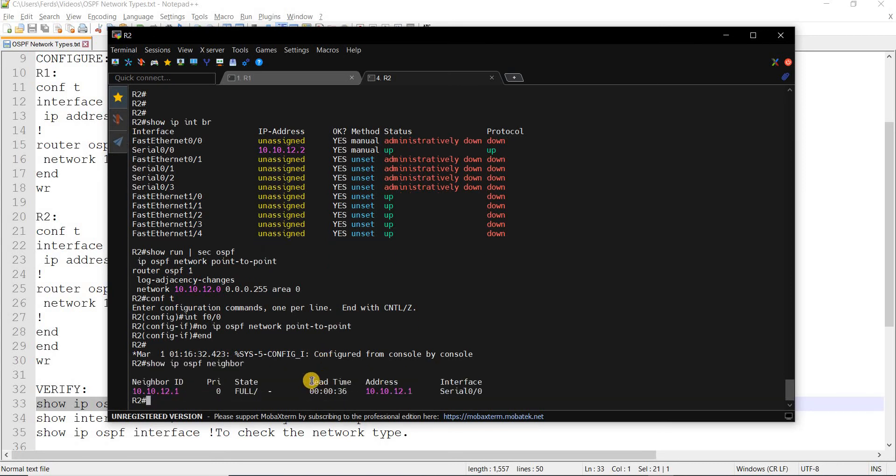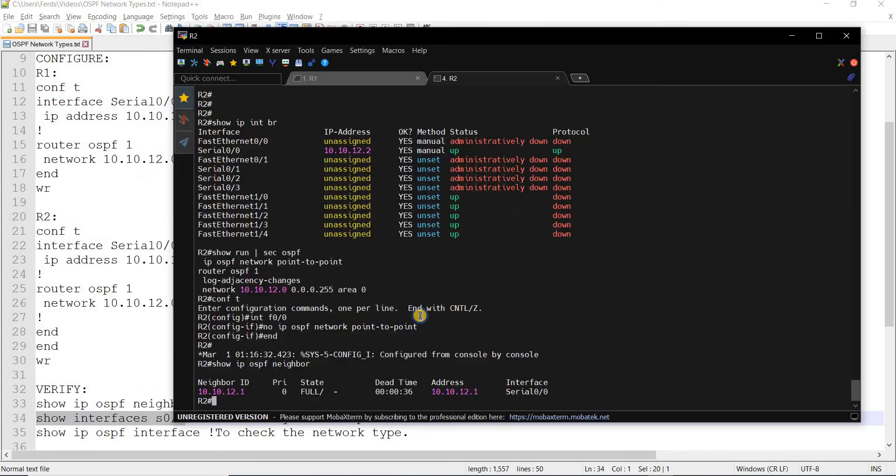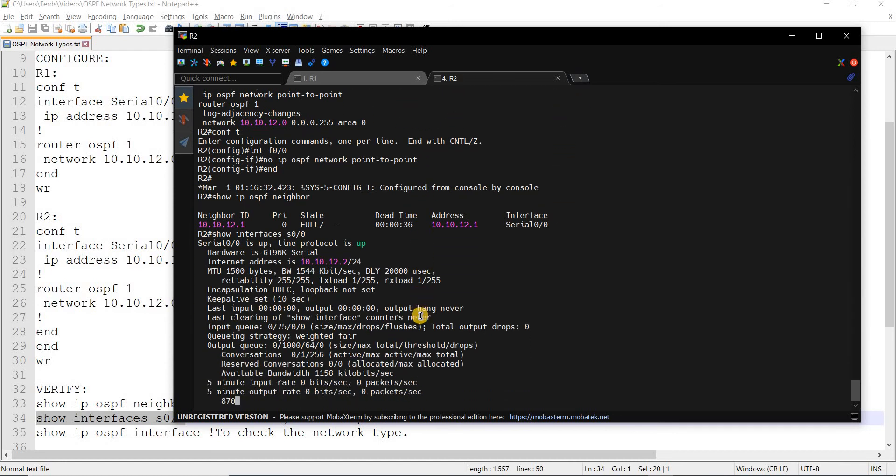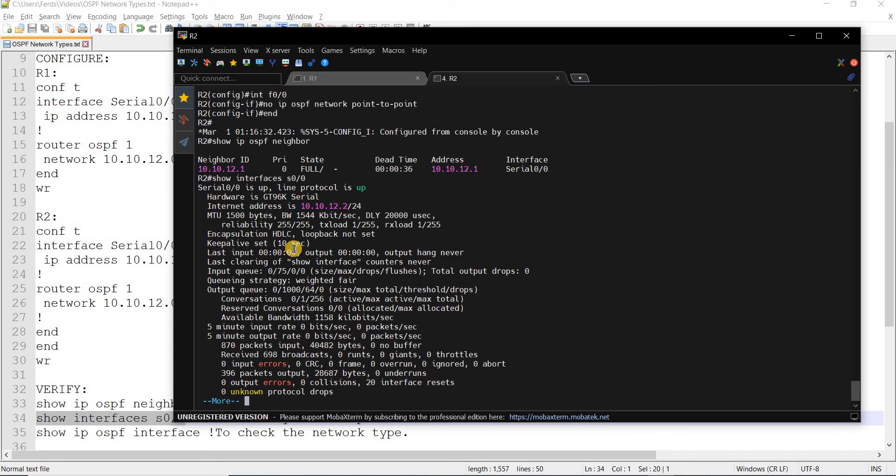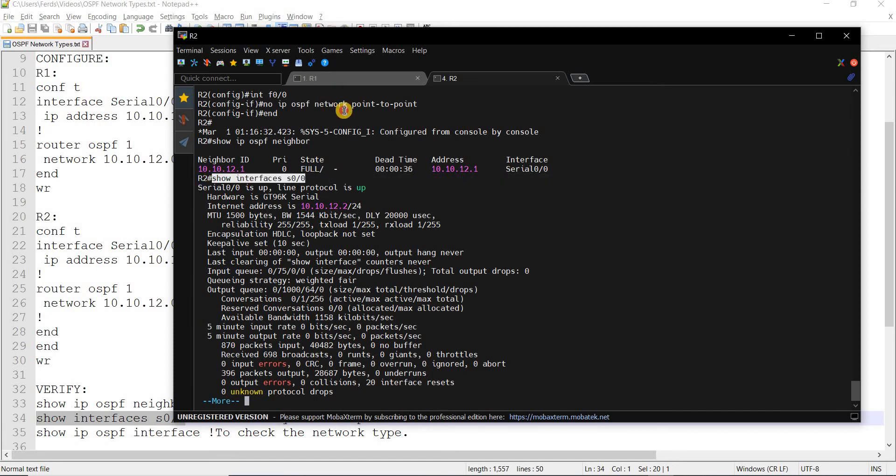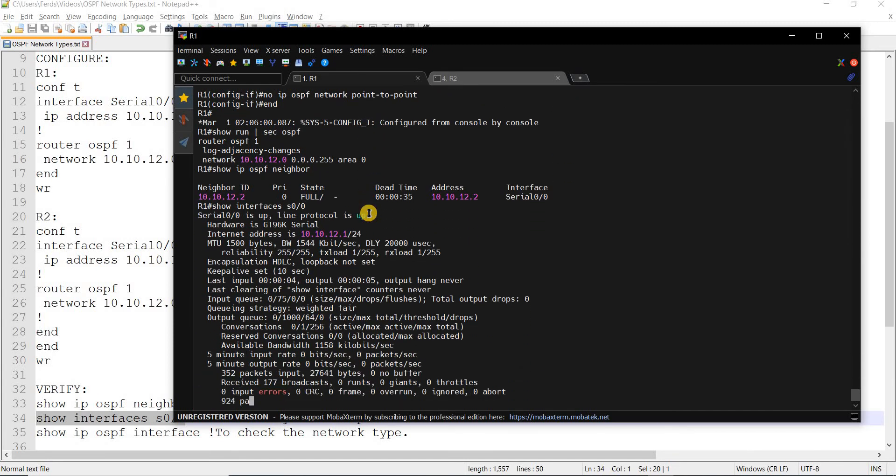Same on R2, of course. This is actually the command to verify the encapsulation being used, layer 2 encapsulation. This is the layer 2 encapsulation used for Cisco devices by default. Same on R2, of course.